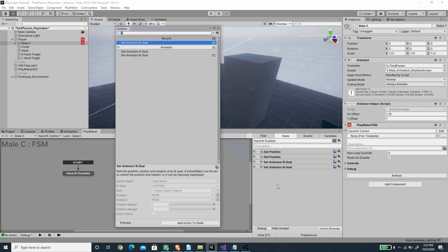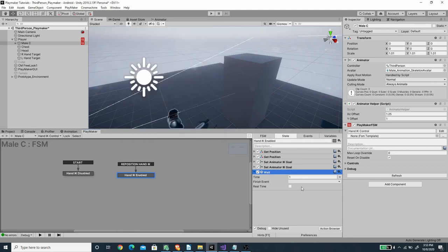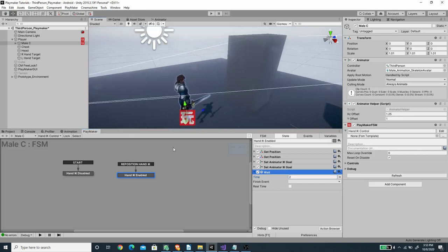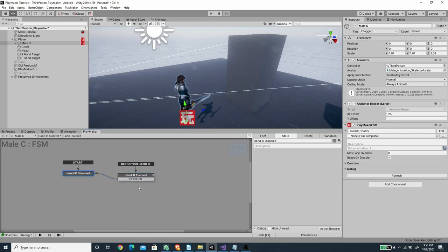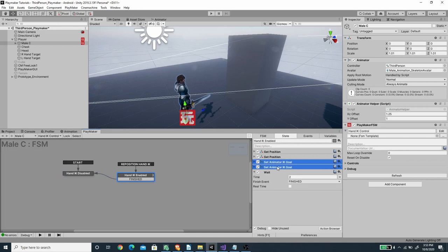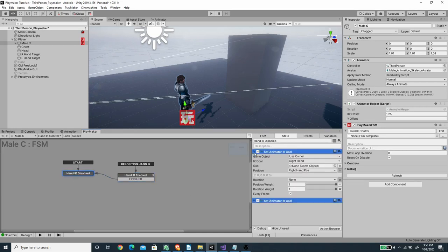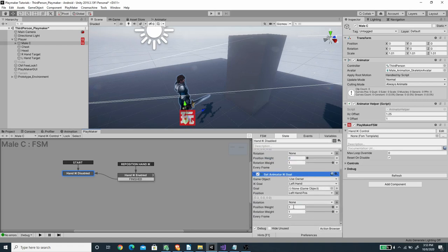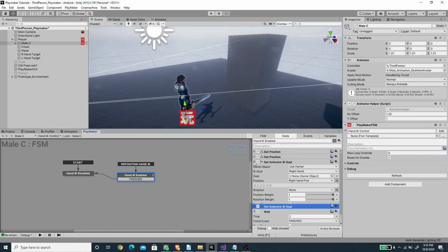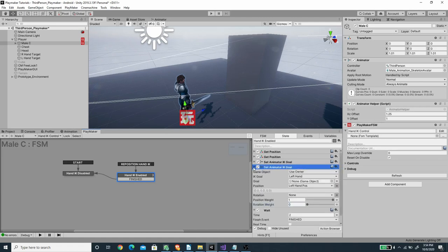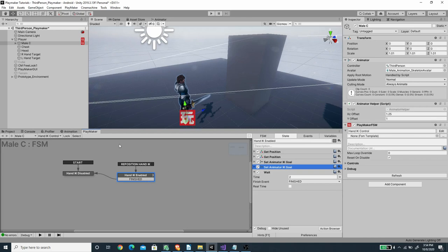I'll add a Wait action set to 2 seconds — this value depends on your climbing animation, so test it if you're using a different one. I'll add a Finish transition connecting back to the first state. In that first state, I'll paste the Set Animator IK Goal actions and set both the position weight and rotation weight to zero, effectively disabling the IK when not climbing.